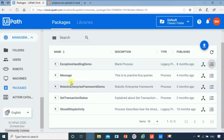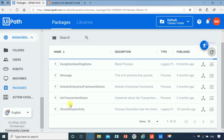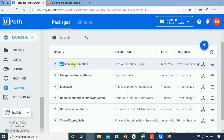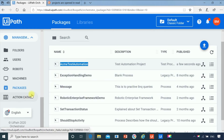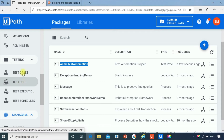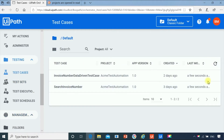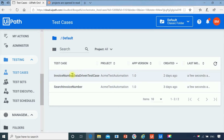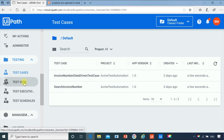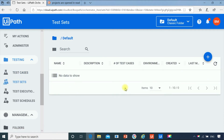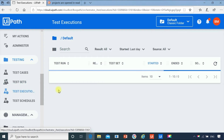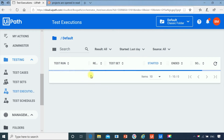Now let us go to the orchestrator. I will just refresh. You can see Acme Test Automation is visible under the packages — previously it was not there. Now I will go to test cases. Our package is here and we are able to see the test cases available in our test automation project. Under test sets there is nothing because we have not created any test set. Test execution also has no results — I deleted everything I created earlier.